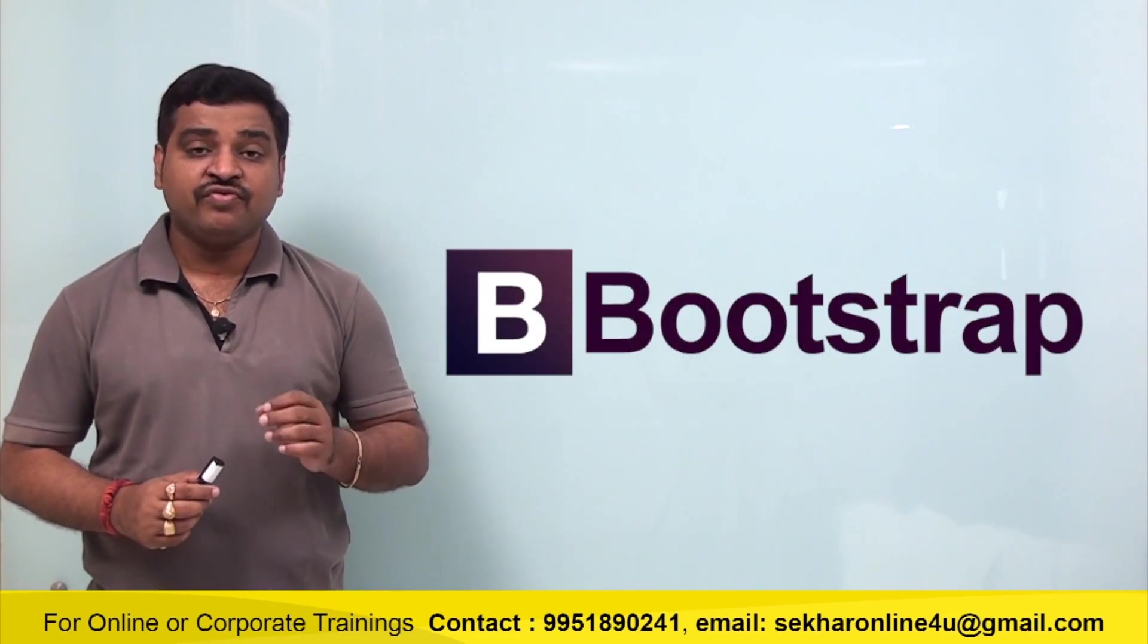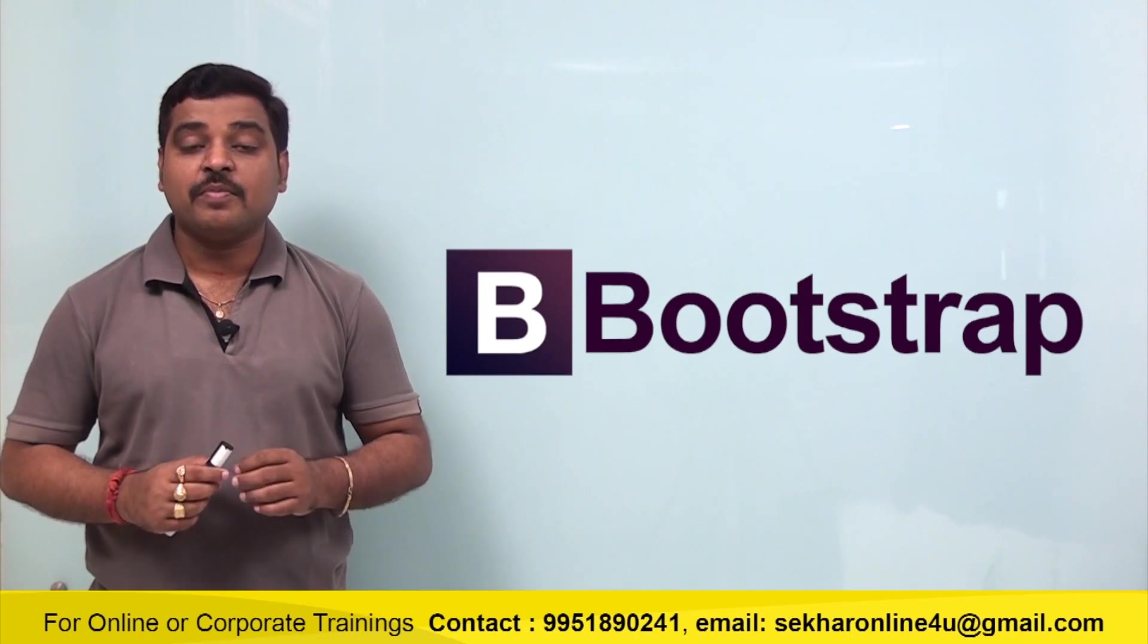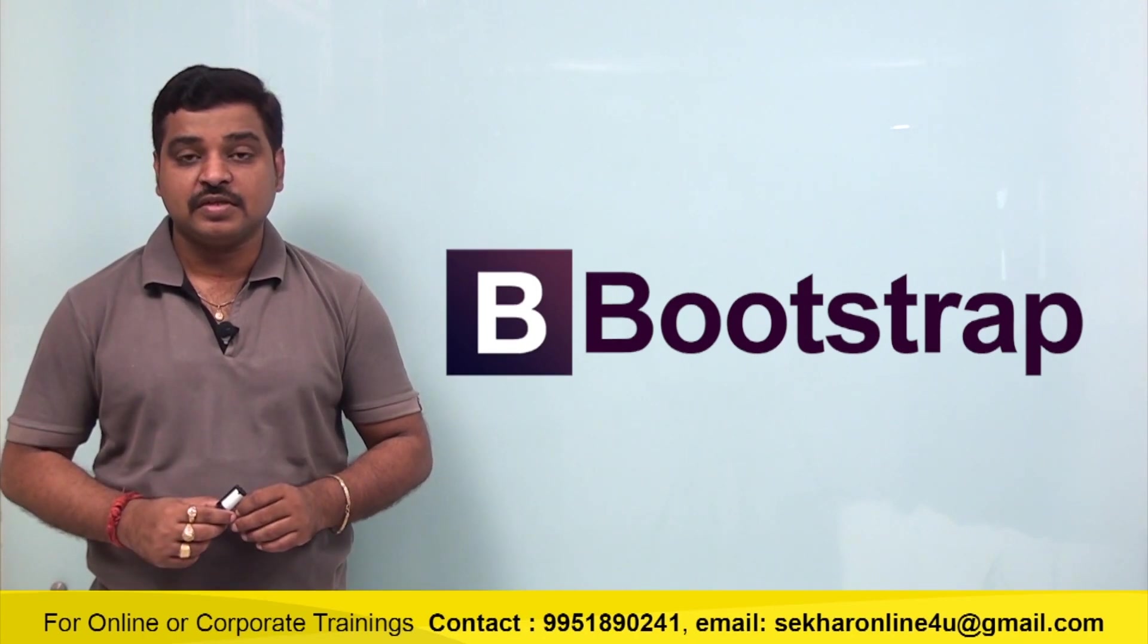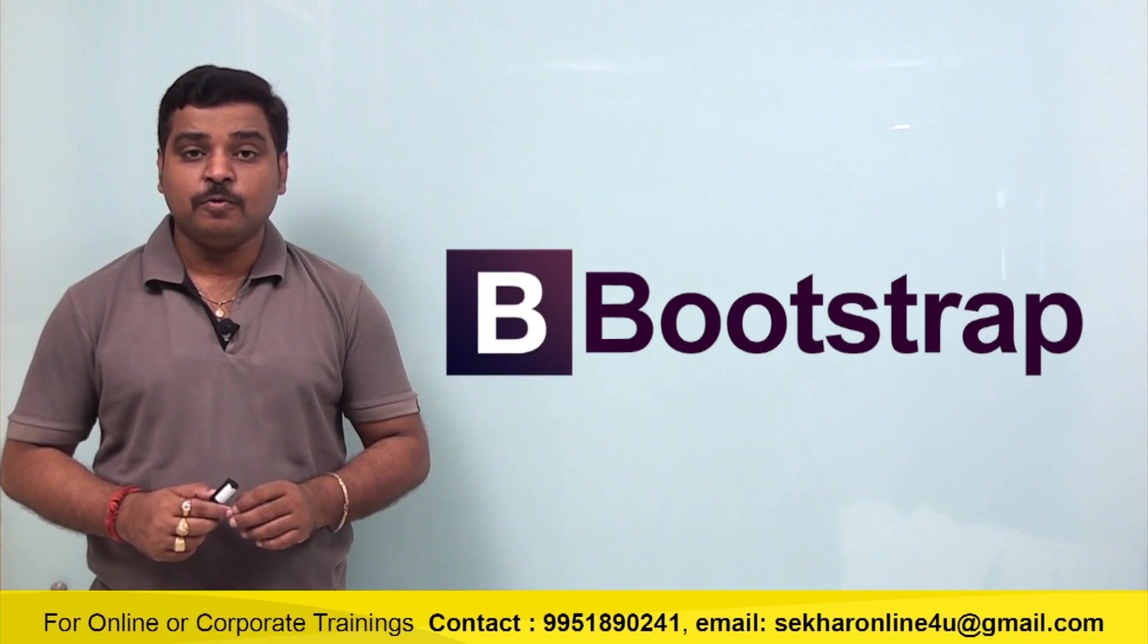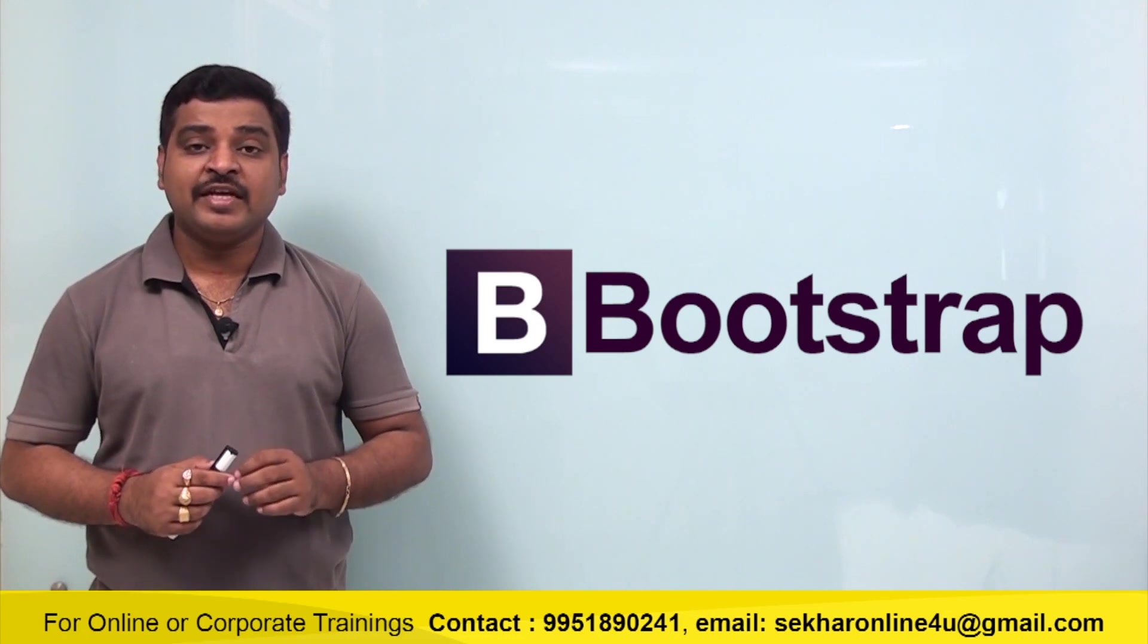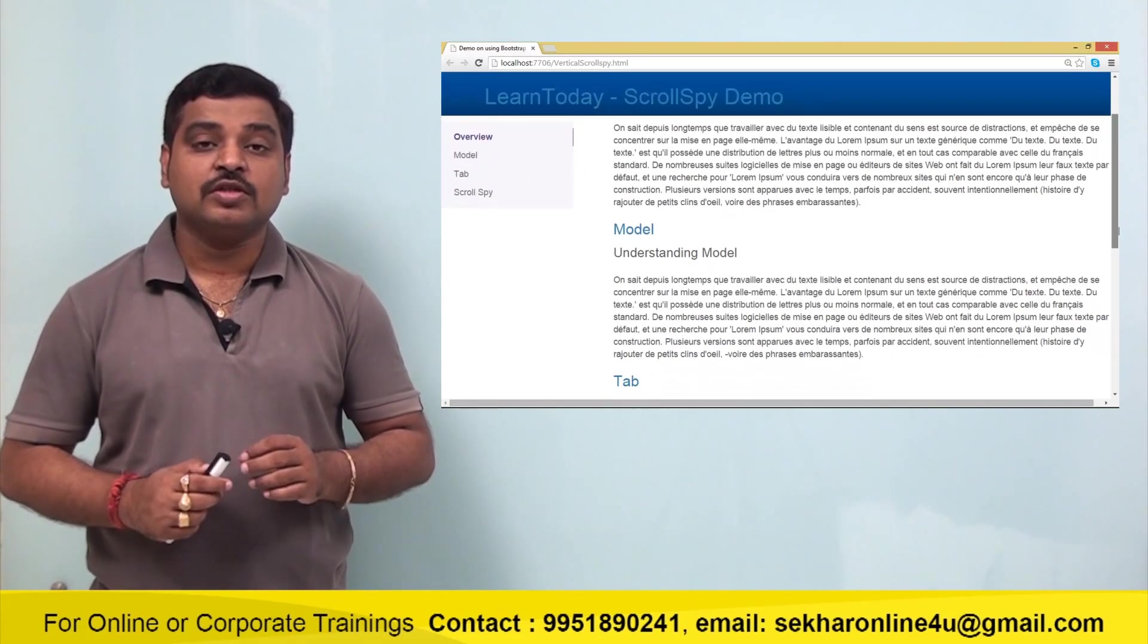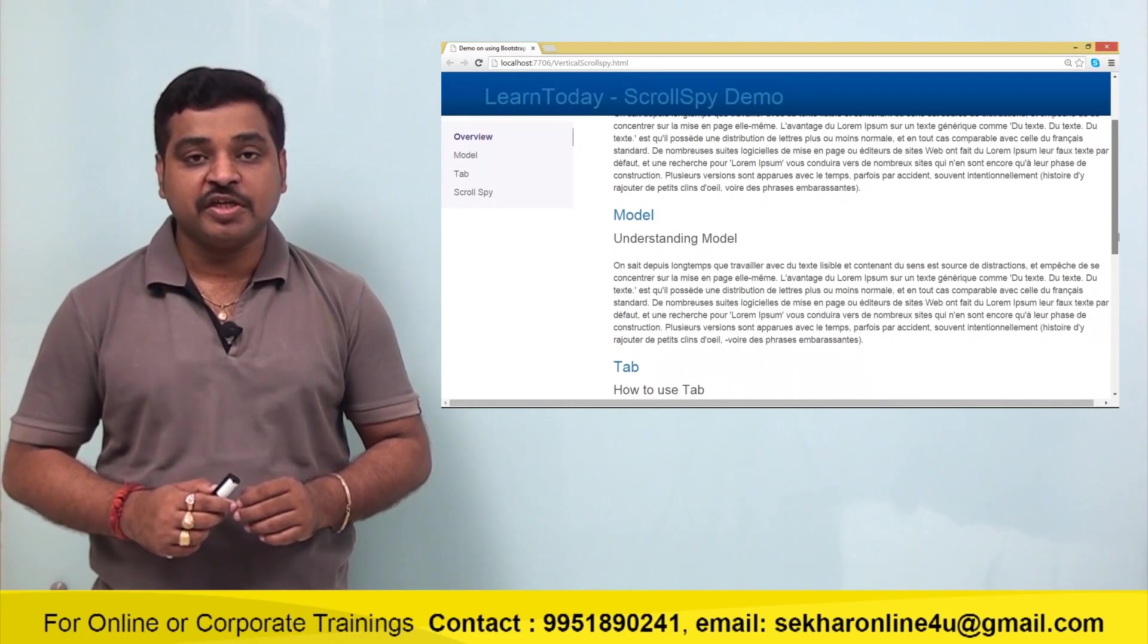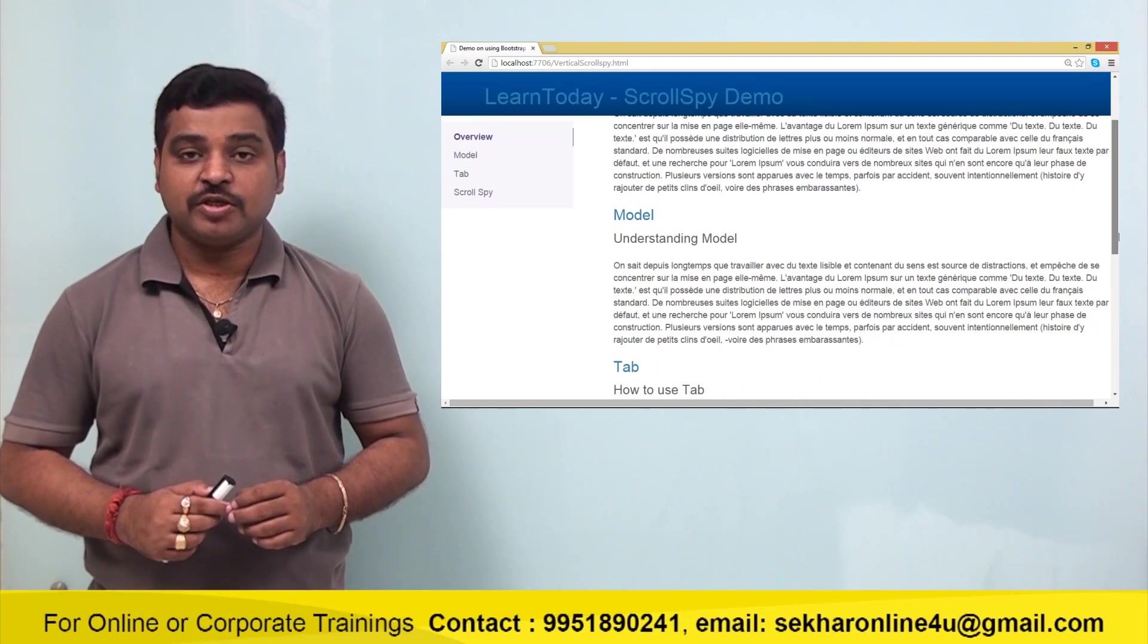This is the fifth part of the Bootstrap free video series. In this video, I will explain how to use the Scrollspy option provided by Bootstrap.